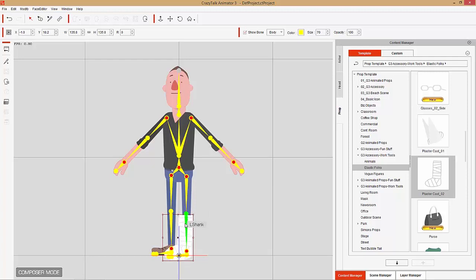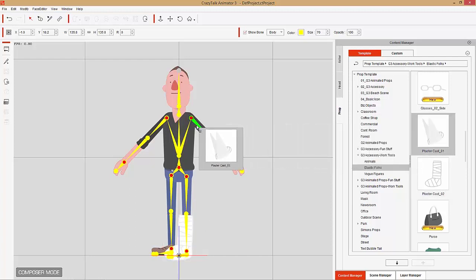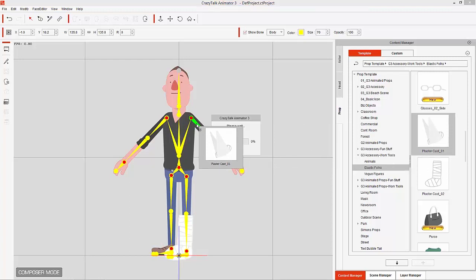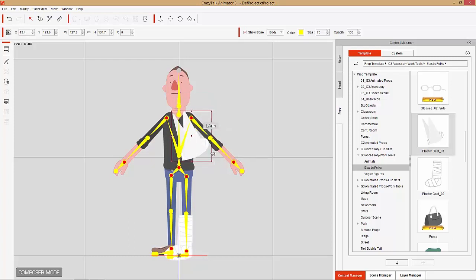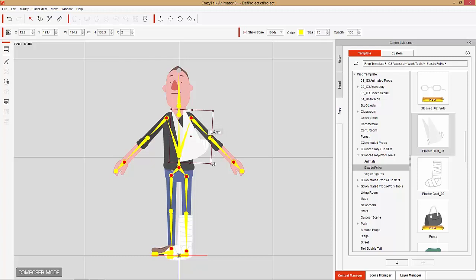Let's go ahead and resize that, just position it right there, and we're good to go. Let's go ahead and add another plaster cast. You can also just click and drag it over to the bone — you can see it highlights in green. So I'm going to add this to my character's left arm there, just reposition it, rotate it slightly, and resize it a little bit larger, kind of put it in a position where it looks like it's around the character's neck there.